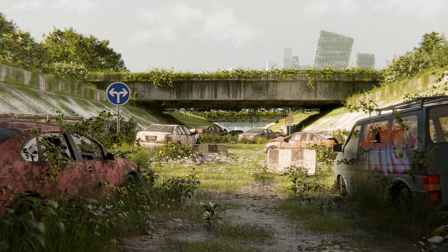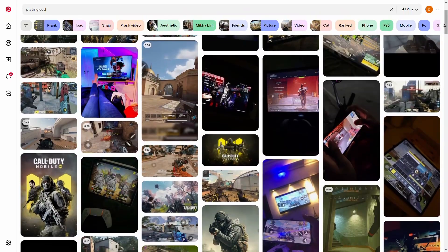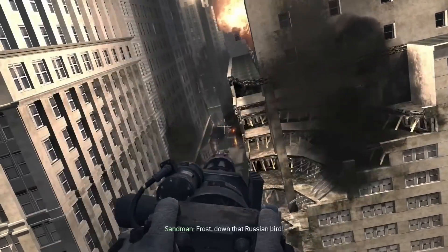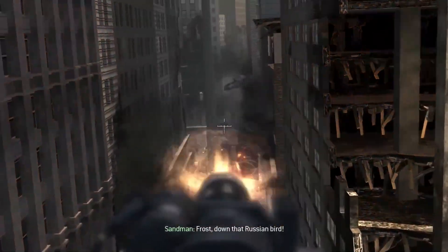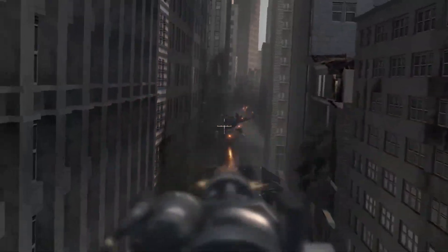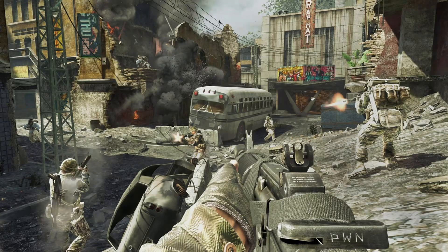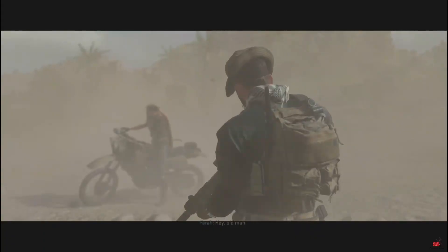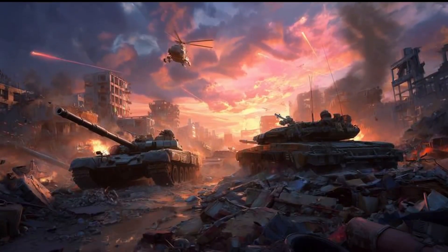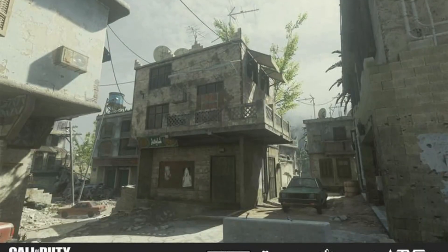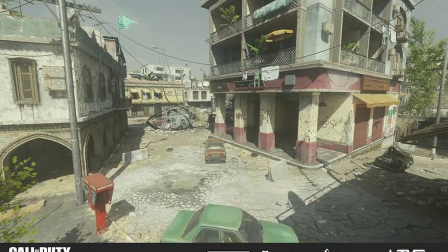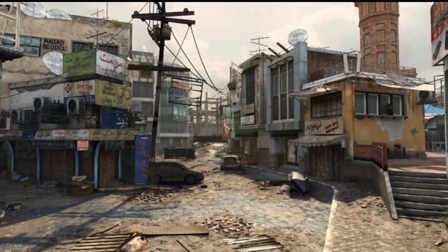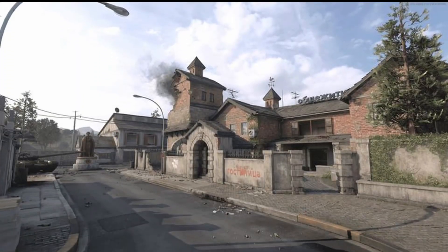Like any environment project, the first step is reference gathering. Since we played a lot of Call of Duty, I already had a mental library of war-torn streets, damaged buildings, props and atmosphere details. I also collected reference images and gameplay screenshots to guide me. Remember, strong references save hours of work and make your design feel authentic.